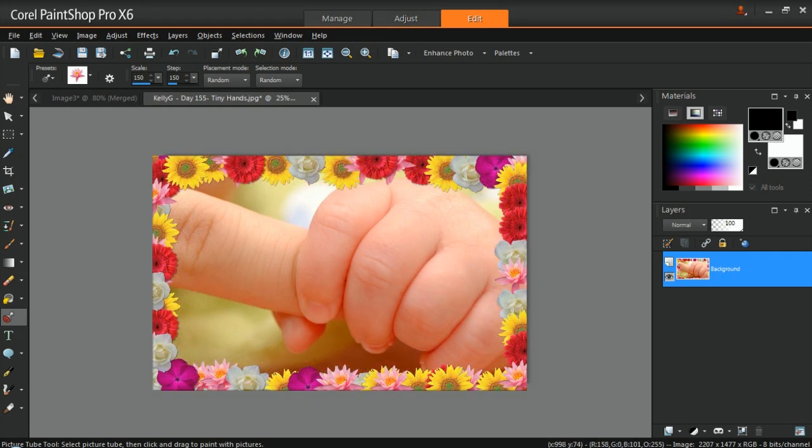Thank you for watching this video on how to create your own Picture Tubes in Corel PaintShop Pro.